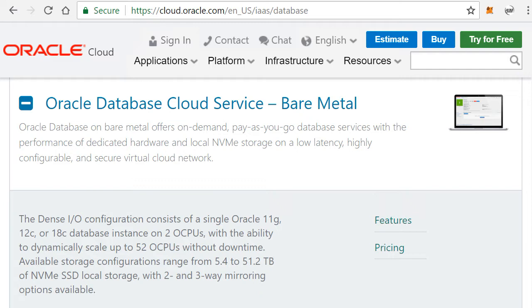So what is this bare metal instance? Bare metal servers are physical servers that you can assign to yourself and you're not sharing this with anyone else in the Oracle cloud. This is really your own actual concrete physical server.